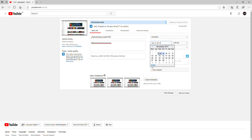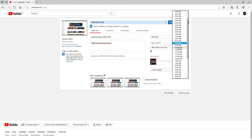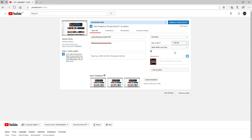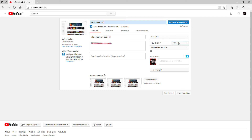We'll set it for nine o'clock in the morning. So you pick your date, pick your time — it's pretty easy. Then you press the thumbnail, press the Publish button, and it'll keep it private until the scheduled time. When it's done it'll be uploaded, and it actually uploads automatically as well, which is really handy.